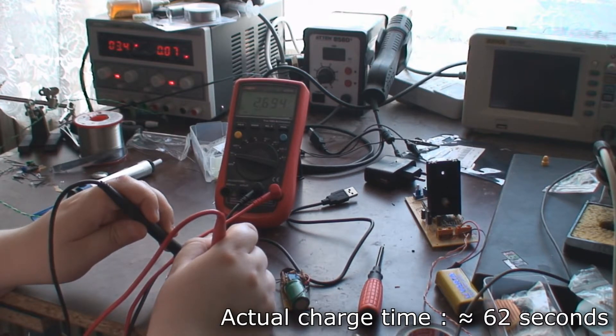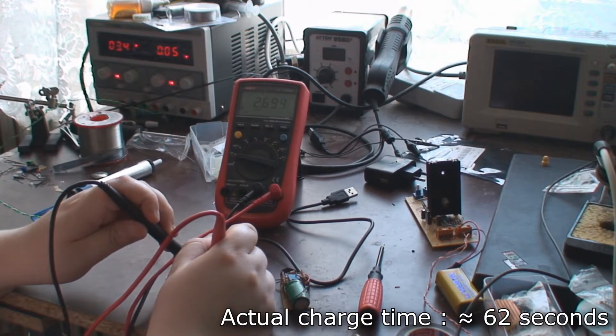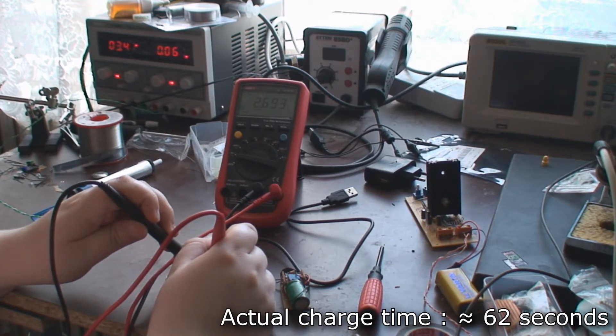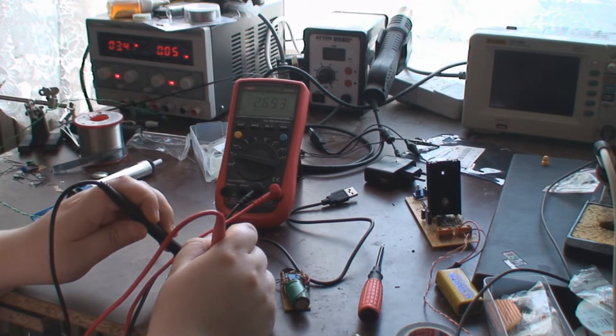As you can see, in just about 20 to 30 seconds, our supercapacitor is fully charged, drawing about 50 milliamps from the power supply.